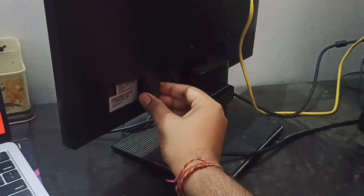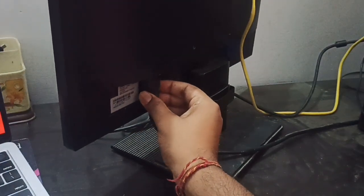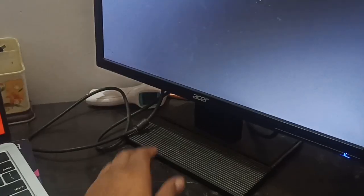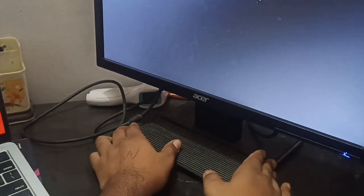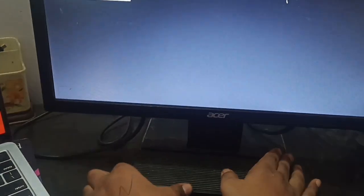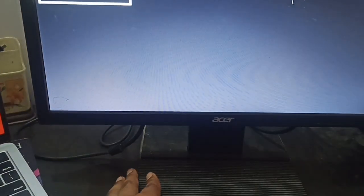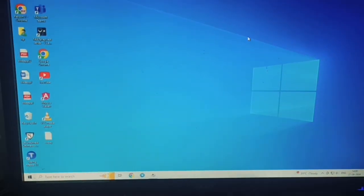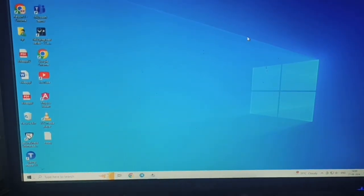After that, you can see your monitor has started again. Your monitor is started and your display is showing here.